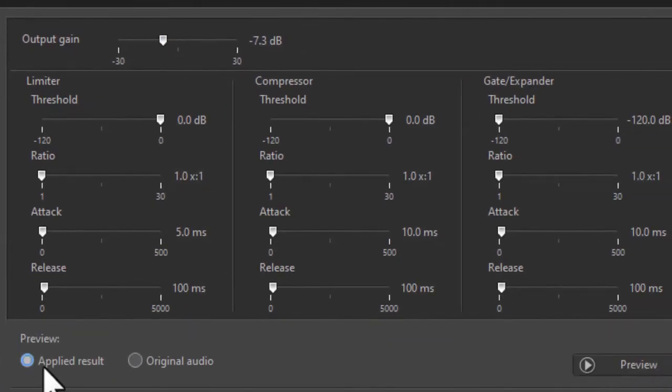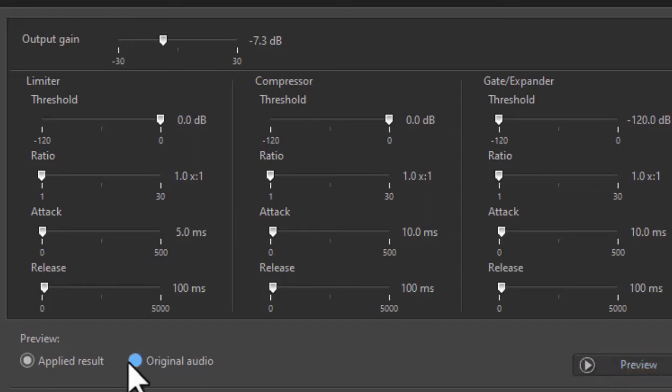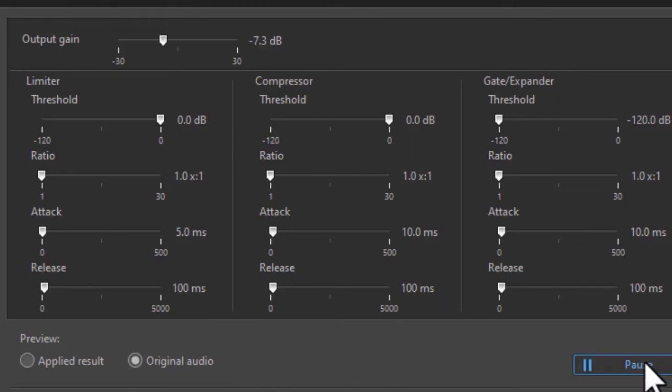I can listen to it if I have apply result selected and click preview. Now I will hear that and I will hear only the left channel. If I want to compare it to the original, I can click back on that and preview it. I will hear the difference.